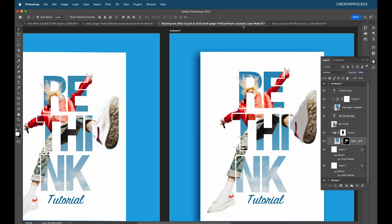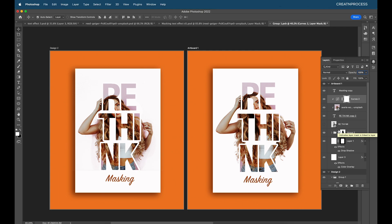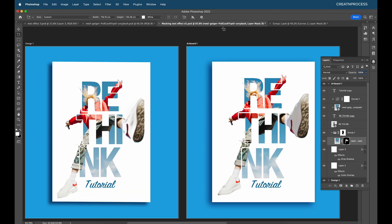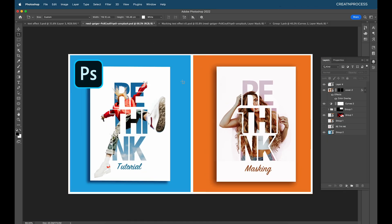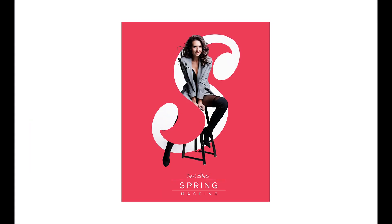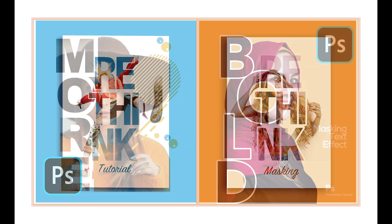And here we go — we have created these two designs using the masking options. We removed the background using the Remove Background option in Photoshop, used the Object Selection Tool and Refine Edge tool to clean up unwanted background areas, applied clipping mask to text, adjusted stroke thickness, used layer mask to hide the stroke, and added nice backgrounds with drop shadows. In the next tutorial we'll be working on more text effect designs using masking options in Photoshop — don't forget to like, share, and subscribe!